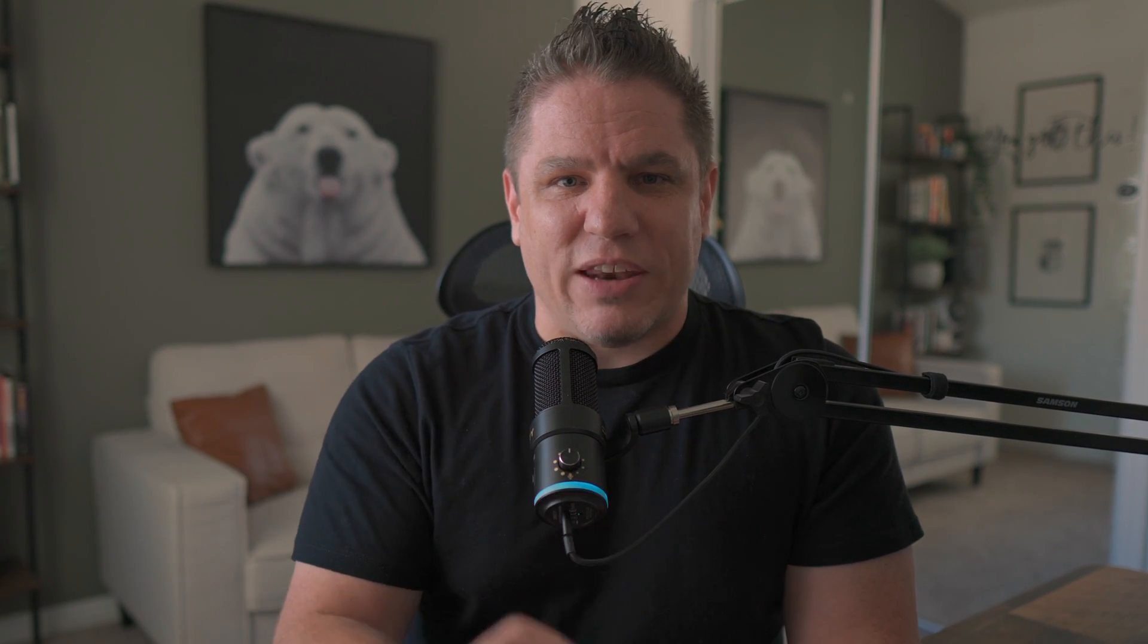And if you get any value out of this video, please smash that like button so that others get access to this video as well. Let's dive in.